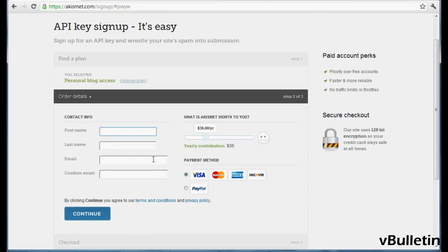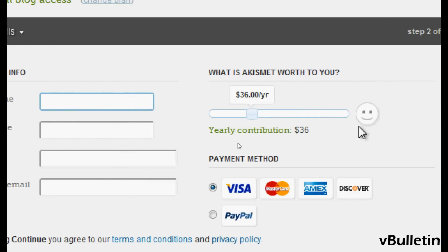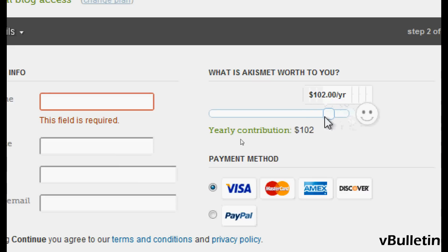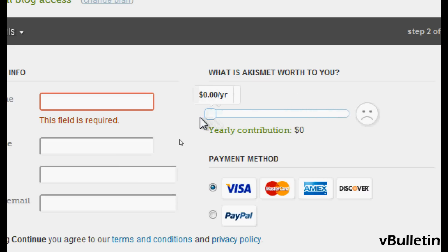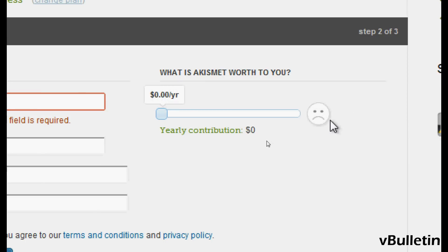Here all you have to do is fill in the information and select how much you want to contribute to the developers for their work. You can select $0 if you don't want to pay anything, but it will give you a sad smiley face if you don't. So yeah, it's up to you.